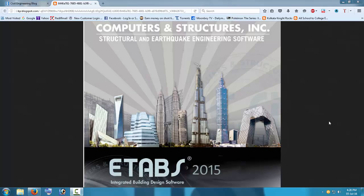Hello friends, students, and lecturers watching this video — welcome to my channel. This is my first video about ETABS 2015, a tutorial on how to design a building using ETABS 2015.